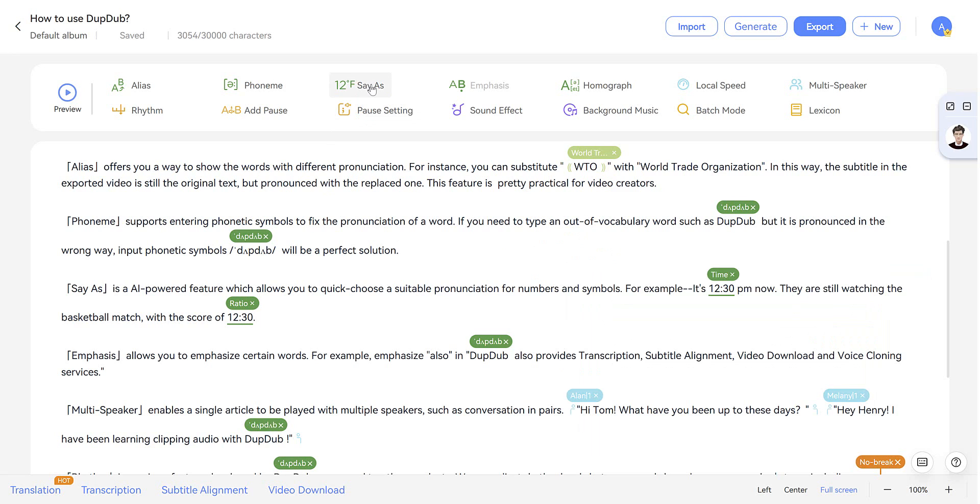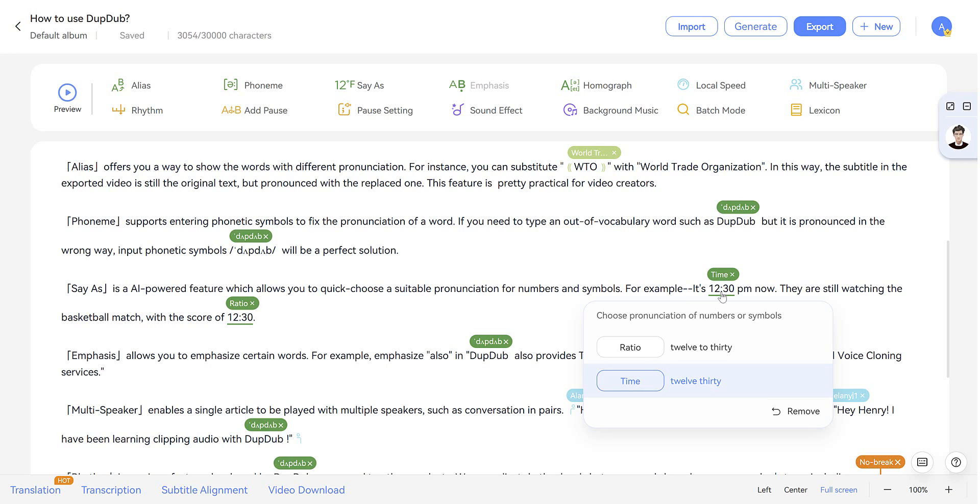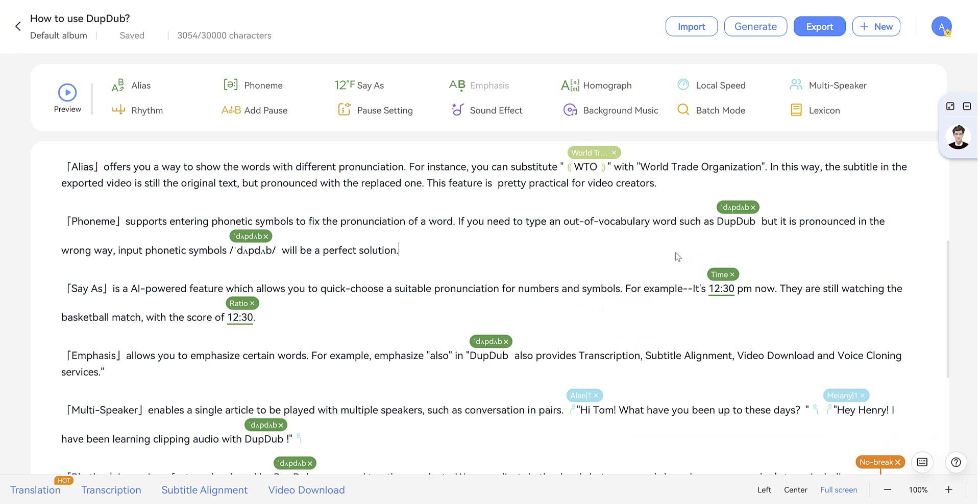Say as lets you quickly choose a suitable pronunciation for numbers and symbols. So we've seen it used here. 12, 30. Even though it's written as the time.